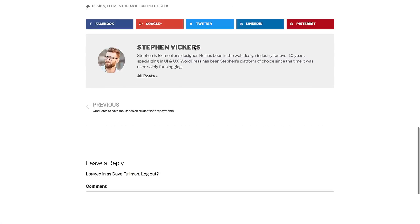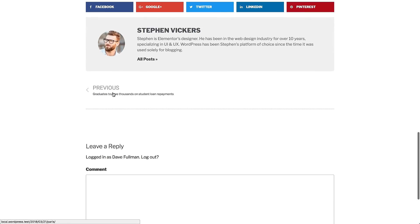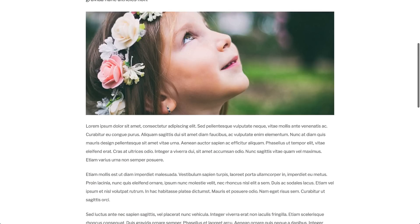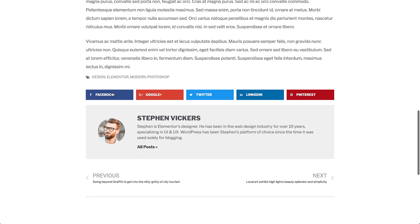What's neat about this feature is that you can create several single post templates and attribute each of them to a certain category or any other taxonomy.